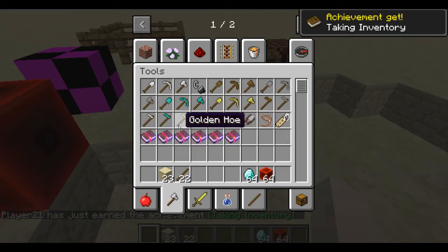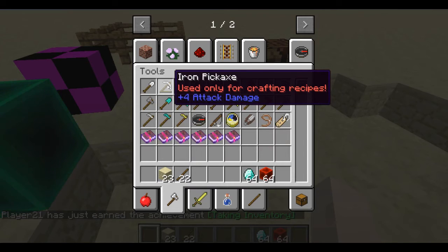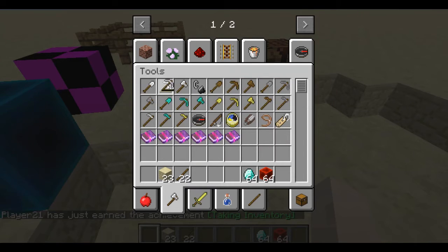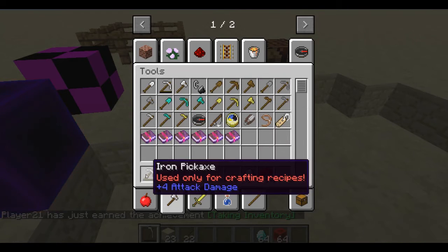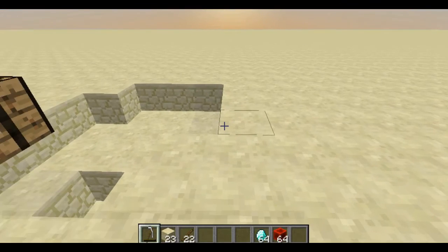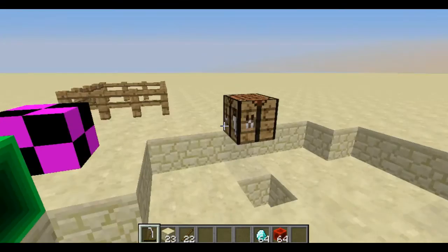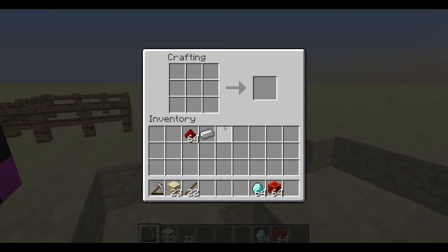So if you go into tools, select this, and you'll see it says use for crafting recipes only. And you will see that it does do this weird thing. That's on purpose because that's what I told it to do.